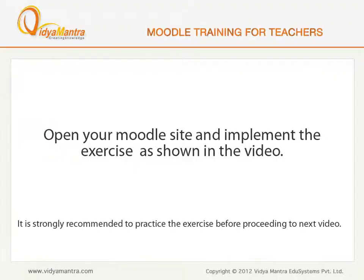Now, open your Moodle site on your computer and implement the exercise before proceeding to the next video.